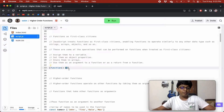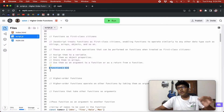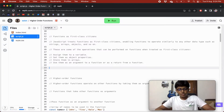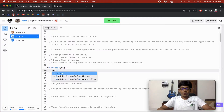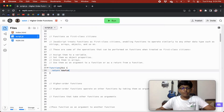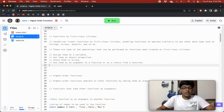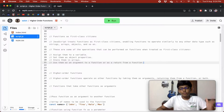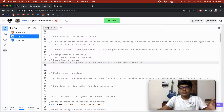You can also use functions as an argument to a function or as a return from a function. For example, a function could accept a function as a parameter and then return a new function. These are the four things enabled for first-class citizen functions.